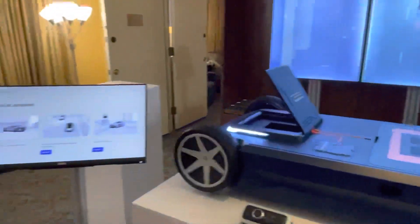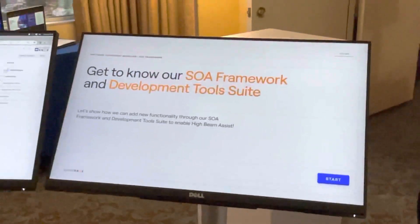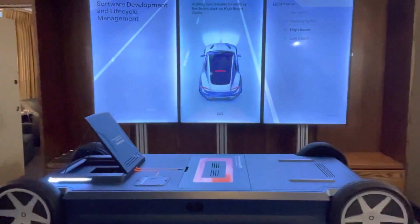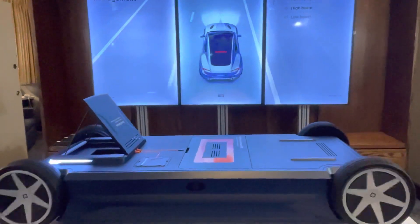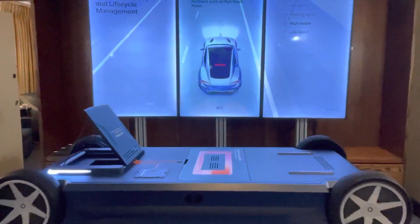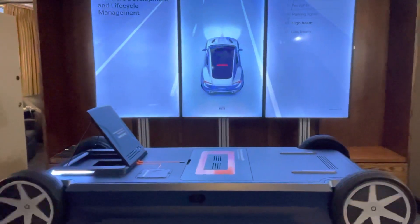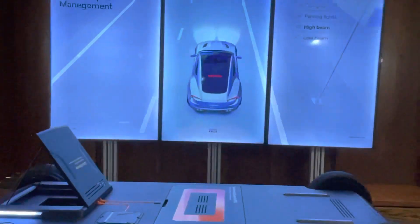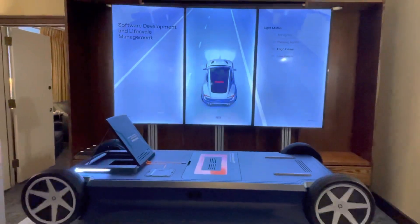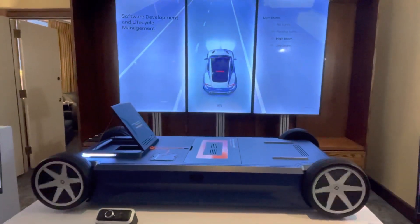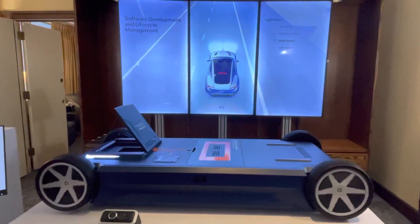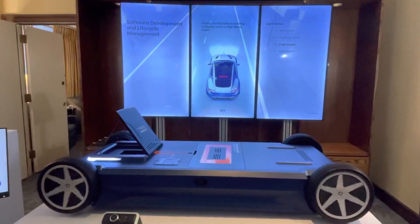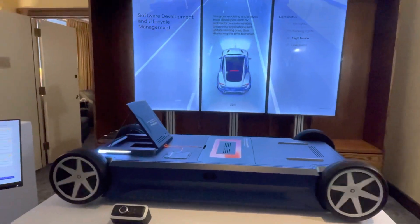The last use case is our SOA — our software-defined architecture. We're going to look at our SOA framework and developer tool suite to enable high beam assist. I already have the hardware functionality, and I'm going to deploy and build new software to enable new functionality. You can see my brights are on — I'm simulating an oncoming car and blinding the driver. We'll use this relatively simple use case to show how I model a new application.